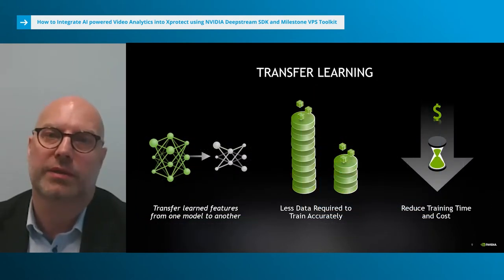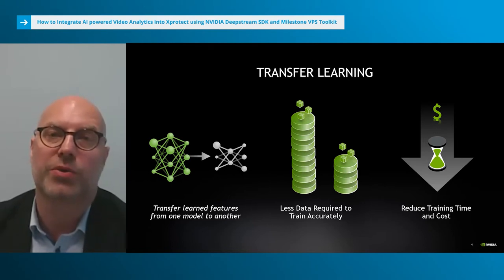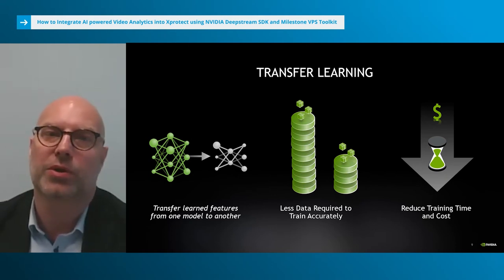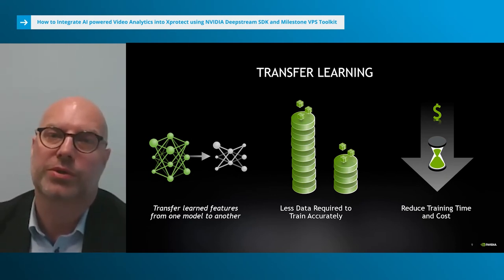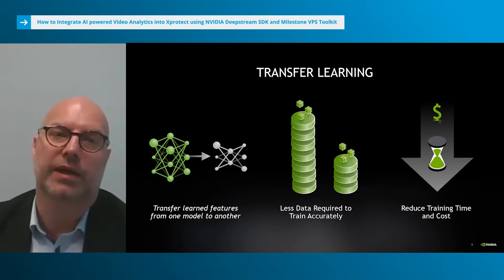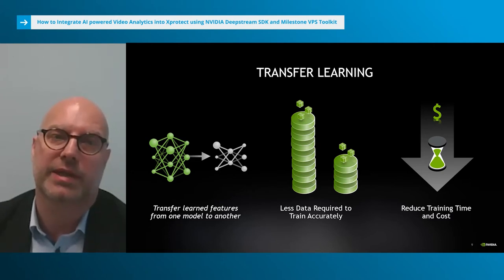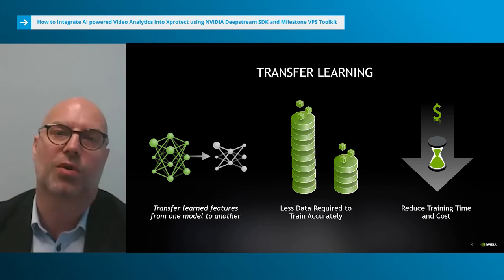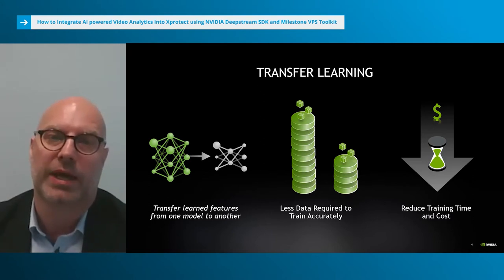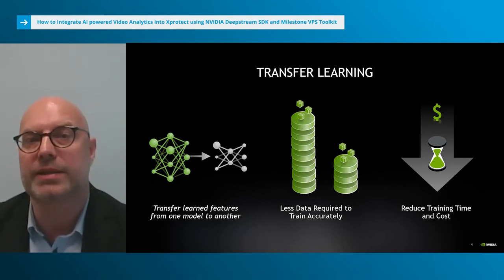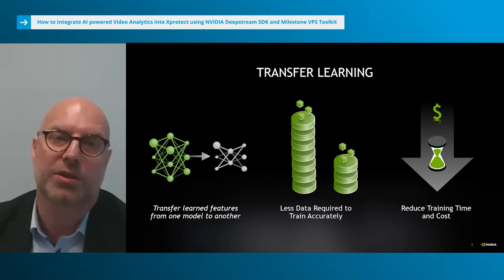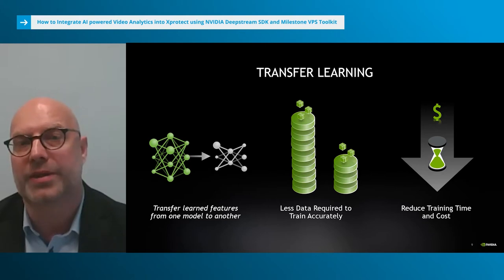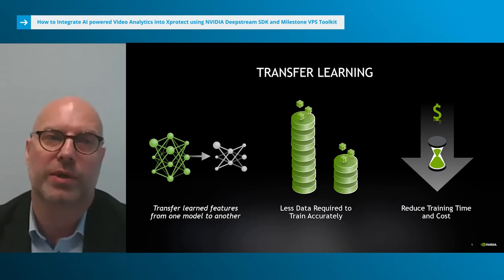Let's first recall what Transfer Learning is. With Transfer Learning you start off with an already trained model from, for example, a model zoo and retrain it with your own data. Training deep neural networks can be a major task, and the most important component is the data. Collecting and annotating data sets can be a painstaking manual process involving hundreds or even thousands of man hours. The pre-trained model has already been trained on a large data set, so much less data is needed to retrain it with your own data, resulting in shorter training time and lower cost.